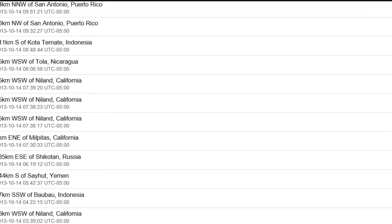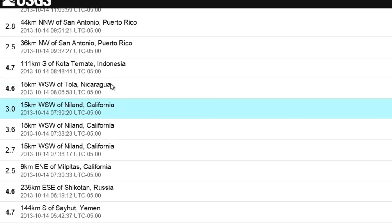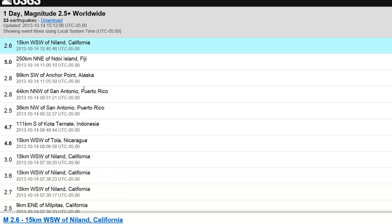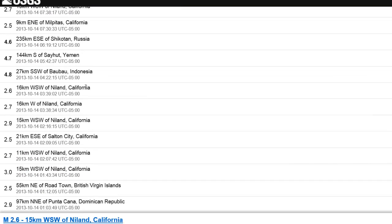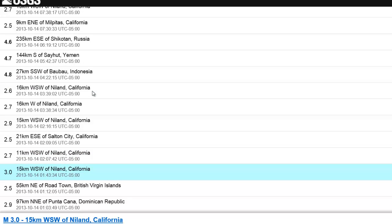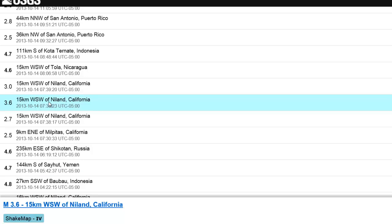I'm going to bring up the USGS list so we can take a look at it together. California, specifically the location of Niland — that's basically the Salton Sea you're looking at. The most recent one was a 2.6 just within the past hour, but if we go down a little bit you'll see there was a 3.0 in the same location, and the big one was a 3.6 southwest of Niland, California — right there at the Salton Sea.